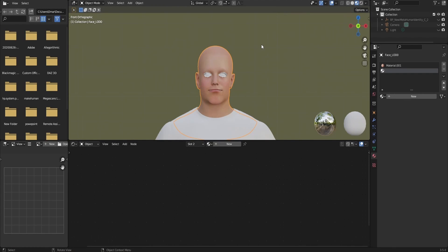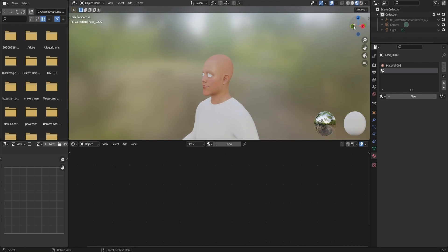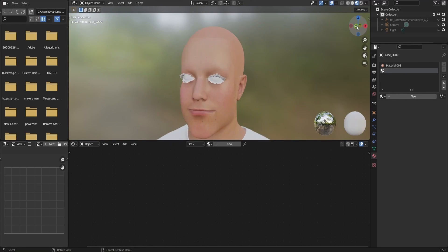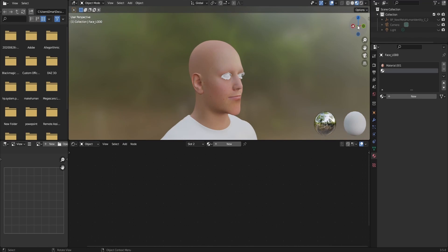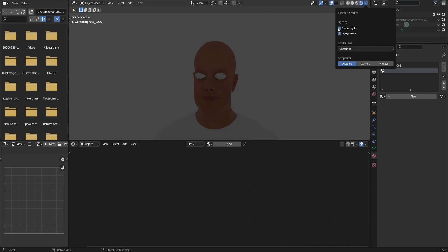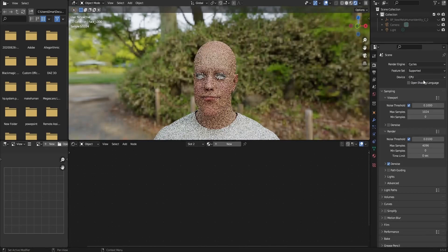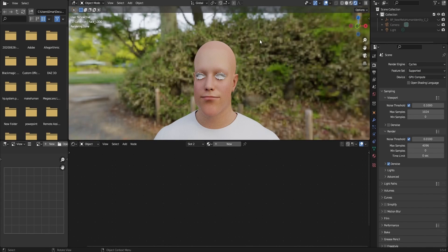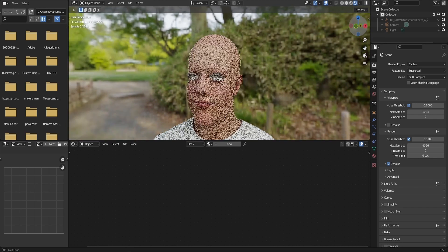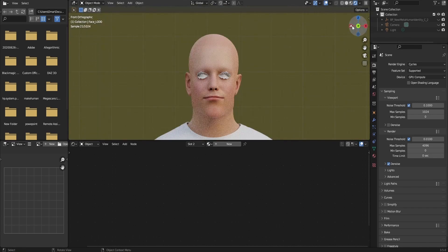Here I am back in Blender with the character I made in MetaHuman, but I haven't applied all of the materials yet — I still haven't found any plugins that would allow me to directly apply them from one place to another, and it would take ages to do manually. But this can give you an idea of the quality of characters you can get in Blender. This is how it looks in Eevee, and I wonder how it would look in Cycles. Let's try it — not half bad. The Albedo map is fantastic.